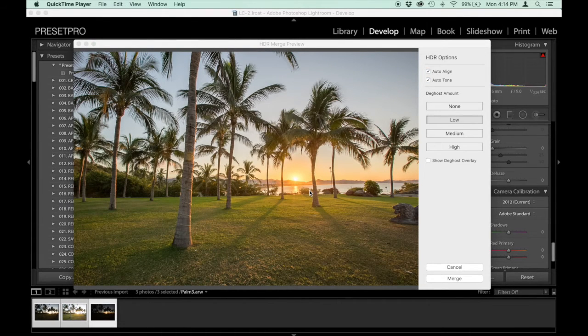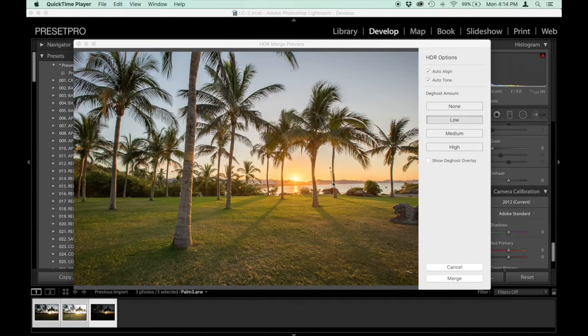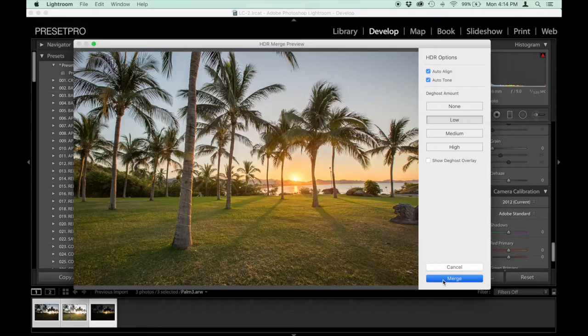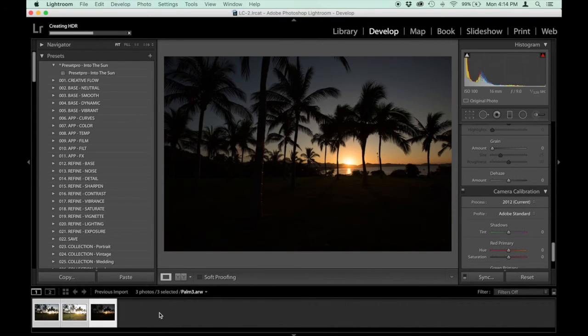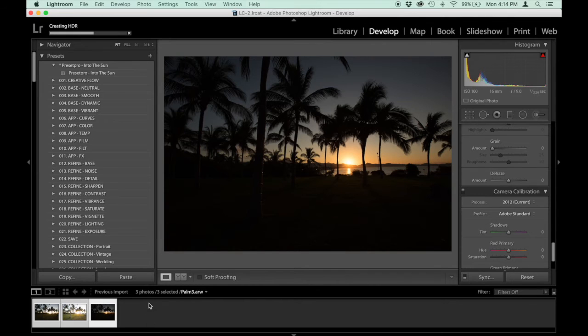Okay, now Lightroom's done and it's given us this preview. So we can go down to Merge. And then what it's going to do is build what's called a DNG file. And that's just an extra file, HDR file, just down here. And this is where we can apply our preset to it.